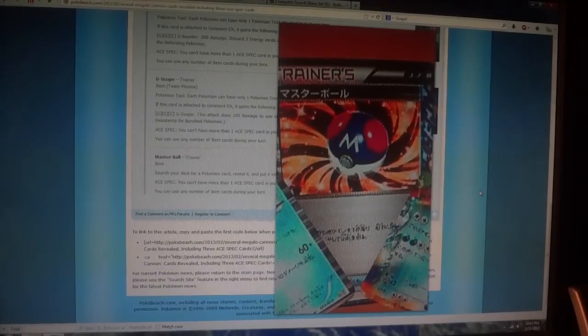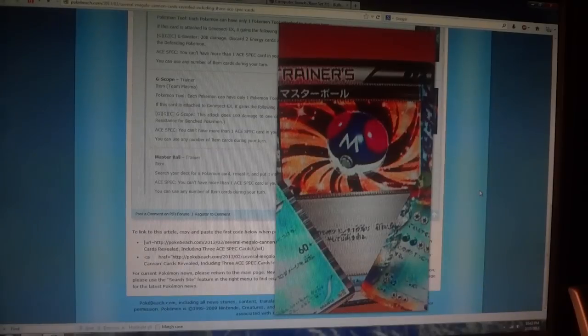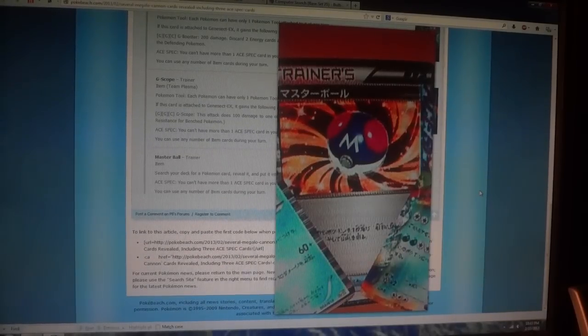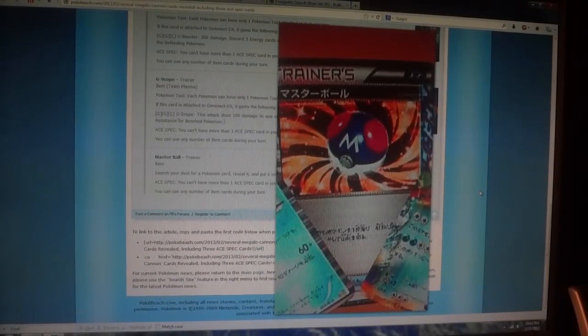I don't really think this is going to see play. You've already got Computer Search, all you have to do is chuck two cards from your hand that you don't need. You can grab any card you want, including another trainer. I really don't see this replacing it.